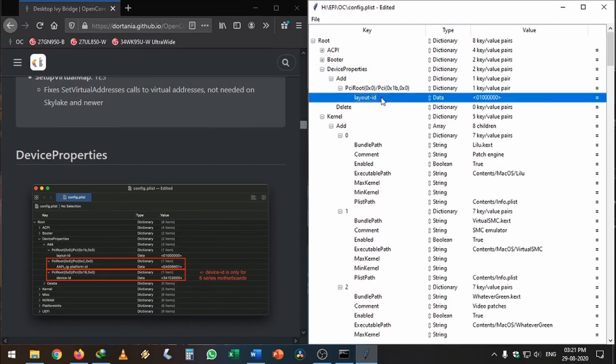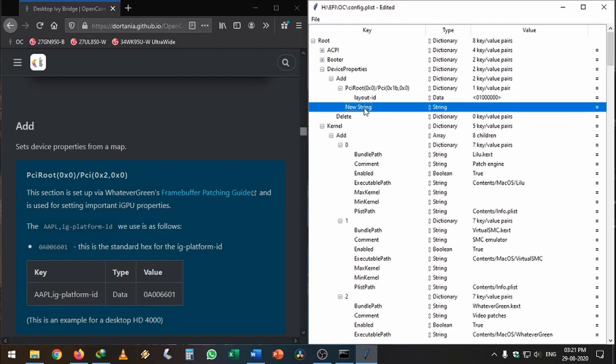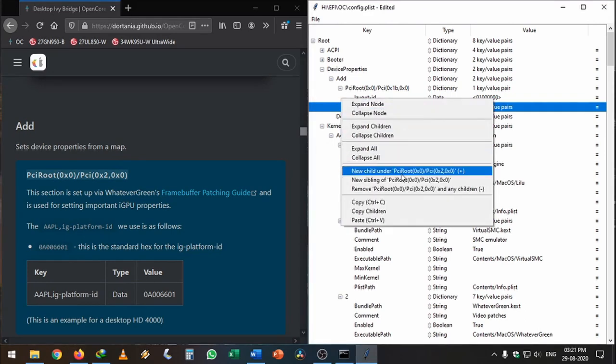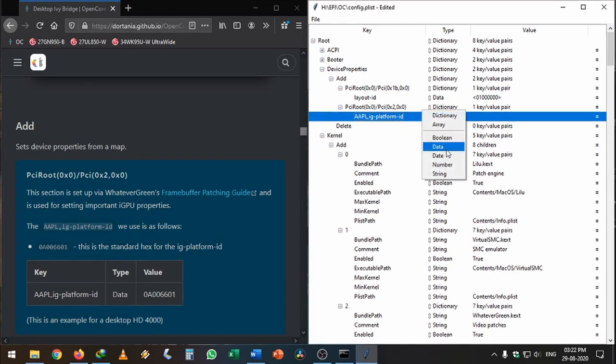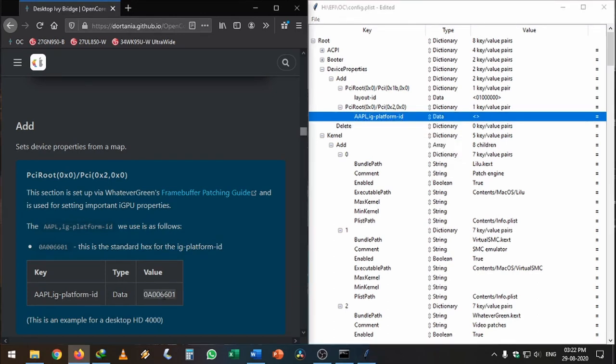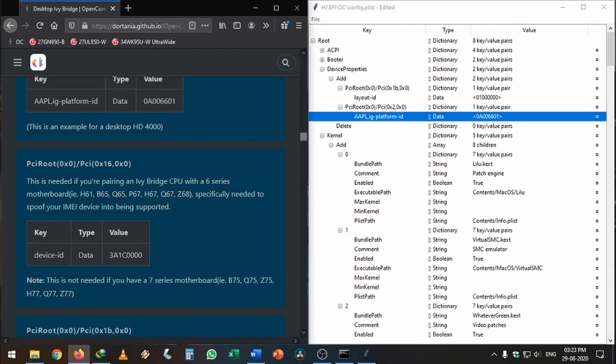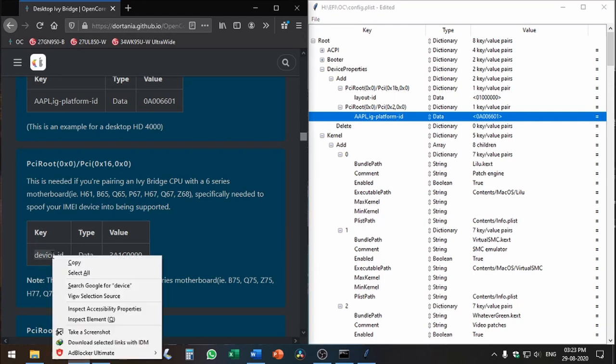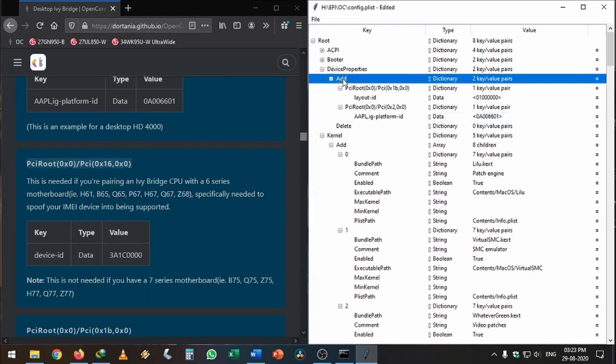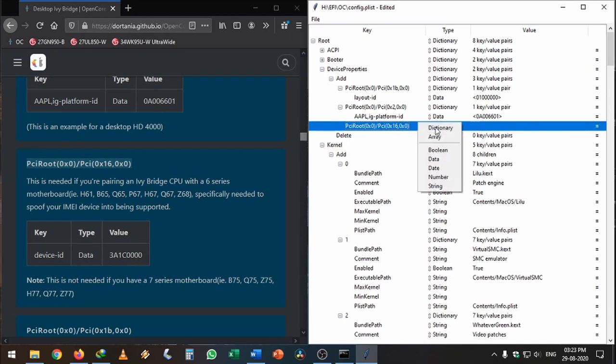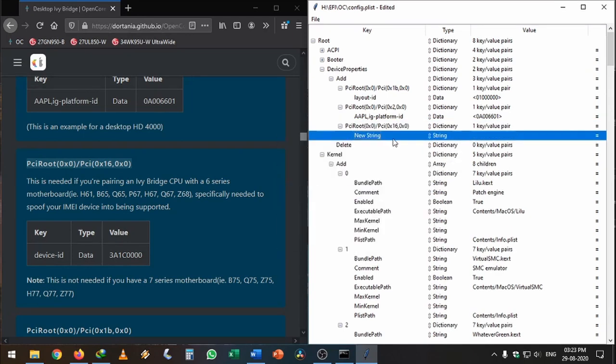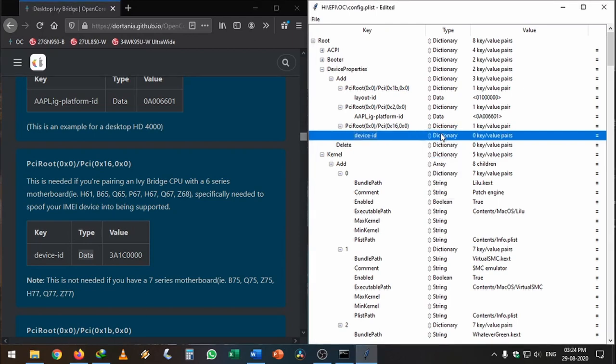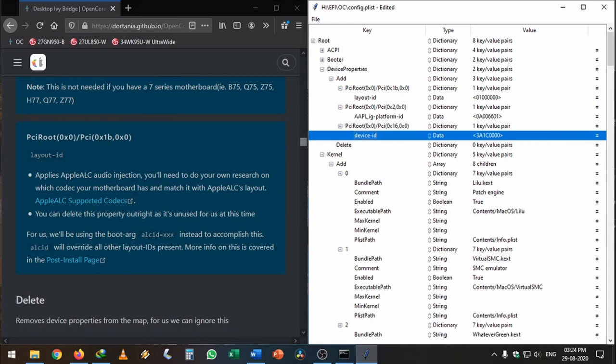In Device Properties, we need to add a child under Add. Click on that, copy this PciRoot path, paste it there. Change this to Dictionary and right-click on it to add a new child. Copy AAPL,ig-platform-id and paste it here. This is a data type. Then copy the value. You can skip this if you have an external GPU, but for fixing DRM we need to add this platform ID. Since I'm using a 6 series motherboard, I need to add a device-id. Copy this, create a new child, paste it, change it to data type, and copy the value.